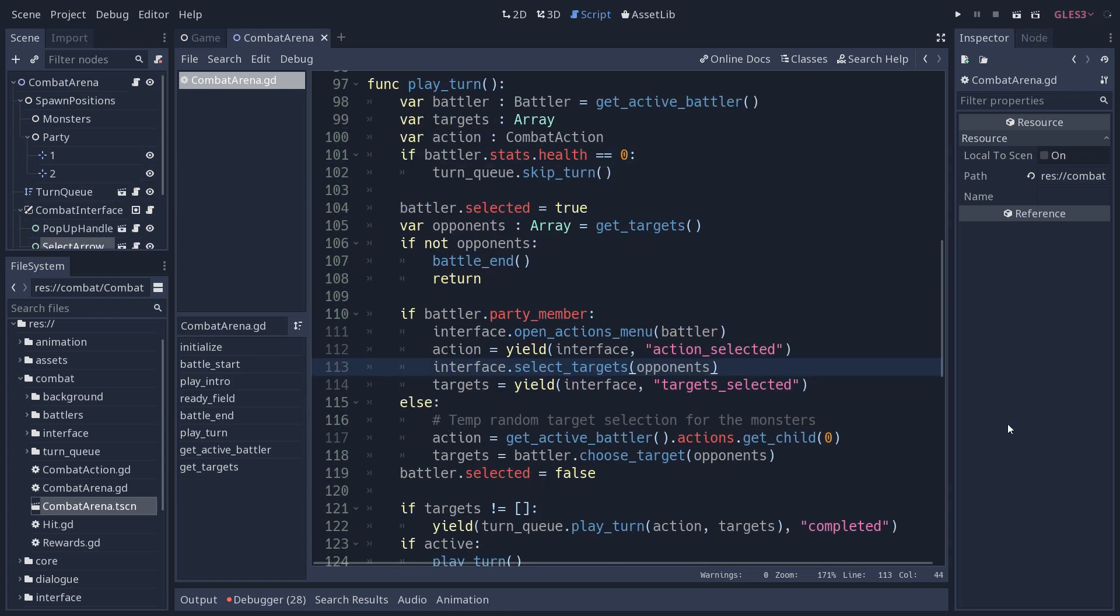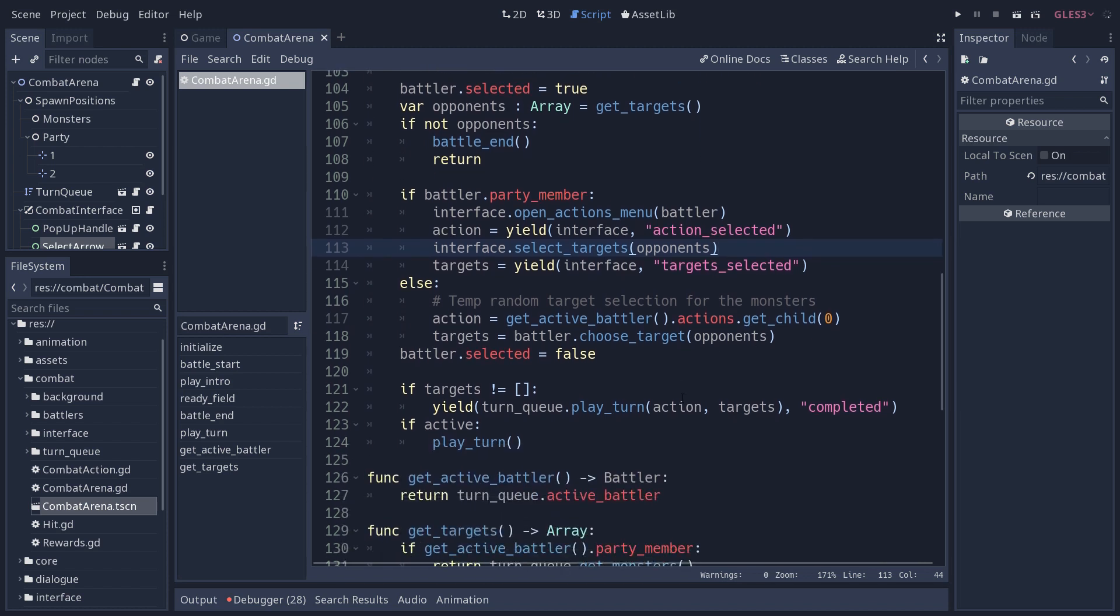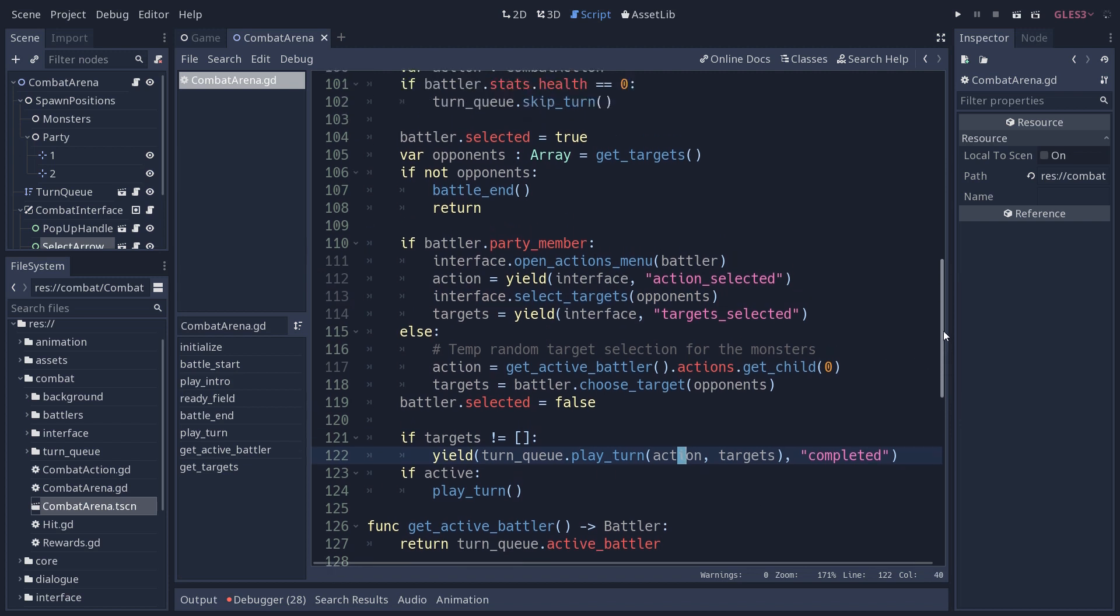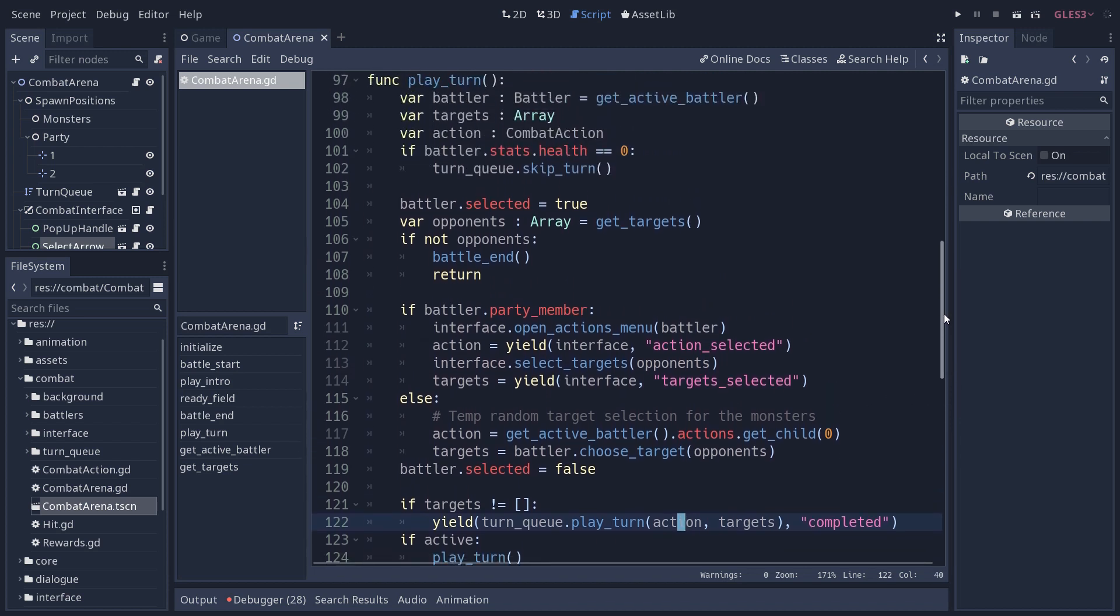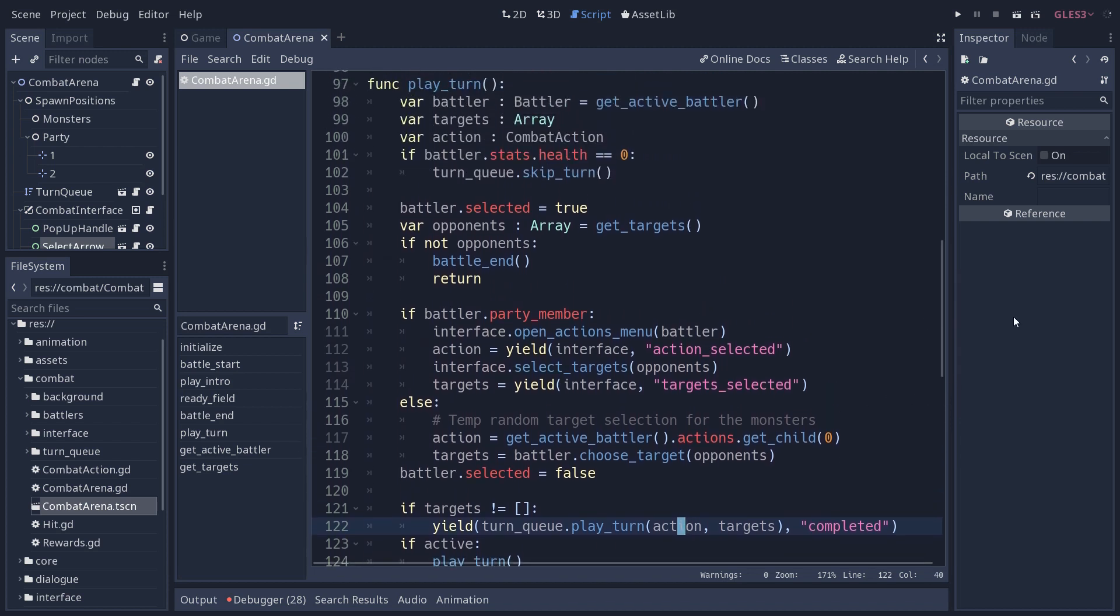You can't know it in advance. That is why we don't add the nodes in this combat arena directly, but we instance everything from the code to make it as flexible as possible. Now we can look at the play turn function. That's really the heart of the battle system.